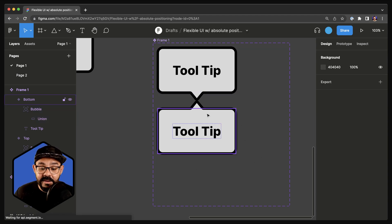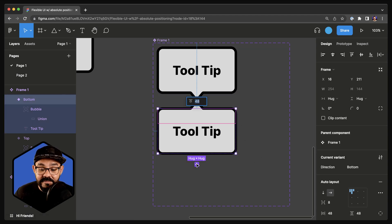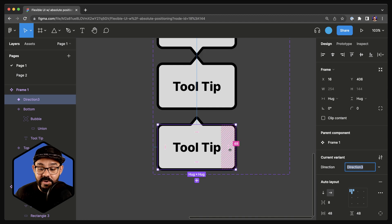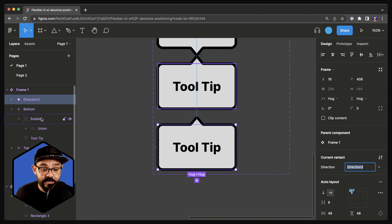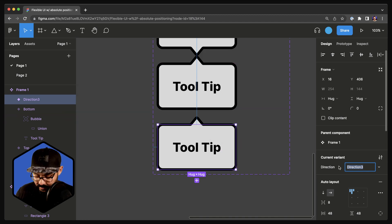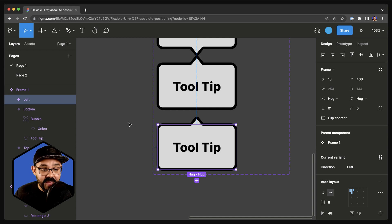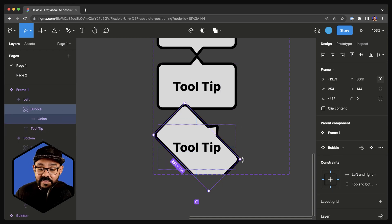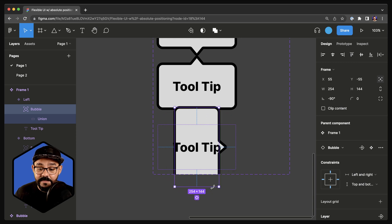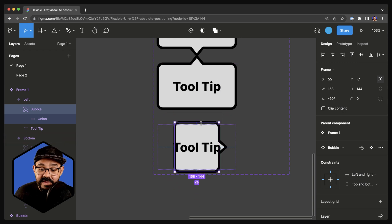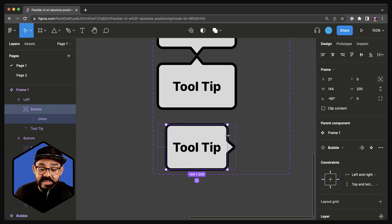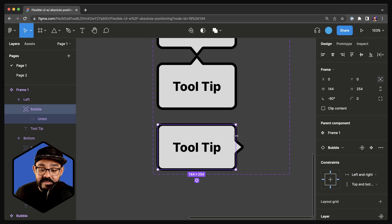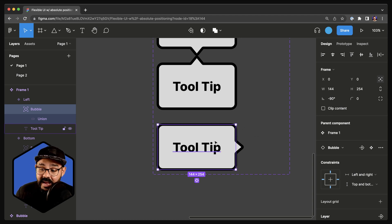Let's create another variant — we now have a third one. This is going to be the left side. Let's make sure we name it left. We're going to select the instance inside and rotate it. I'll hold down the Option key — or Alt on Windows — and scale it down, then hold Option again and scale it back up. There we go, that looks pretty much done.